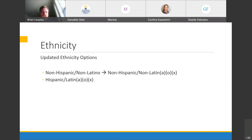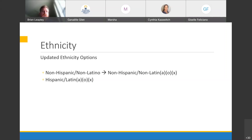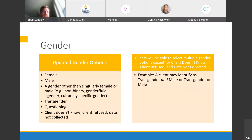Ethnicity will be a pretty simple update — again just a language change. Instead of 'non-Latino or Latino,' it's going to be the 'non-Latina/Latino/Latinx' option, so it will have the more inclusive suffix on the wording. This one is still going to be a dropdown as far as we know, still just those two options plus client refused and doesn't know, but with slightly changed language.